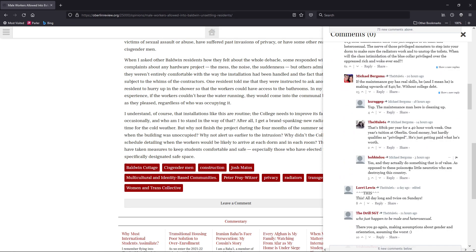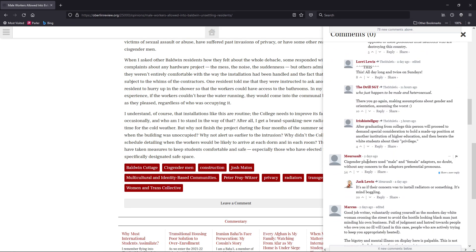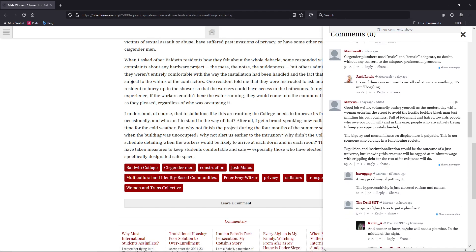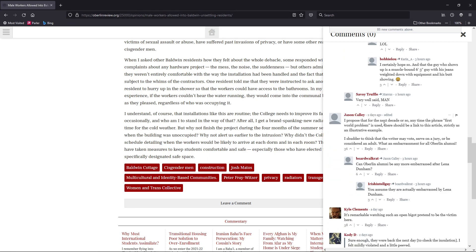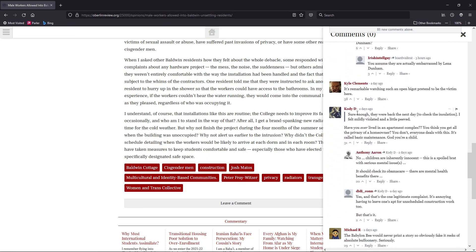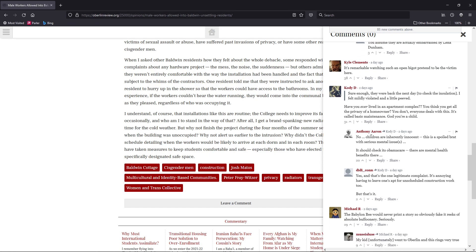Sorry for the students' families. Cisgender plumbers use male and female adapters, no doubt. And this one, good job writer. Voluntarily outing yourself as a modern-day white woman crossing the street to avoid the hostile-looking black man just minding his own business. Really, that's what this person is. That's why I've been saying it's full of cisphobia, heterophobia, sexism. It is going against males, which, sorry, that is sexism. Have you ever lived in an apartment complex? You think you get all the privacy of a homeowner? You don't. Everyone deals with it. It's called basic maintenance. God, you're a child. No, children are inherently innocent. This is a spoiled brat with serious mental issues. There's a lot of people, this isn't Babylon Bee? This is satire?